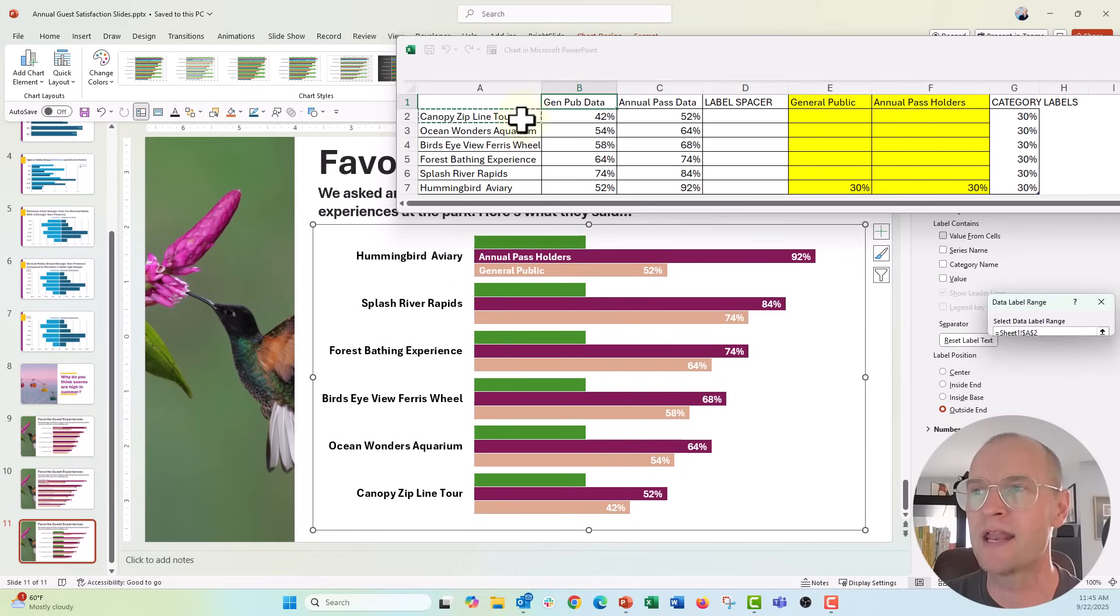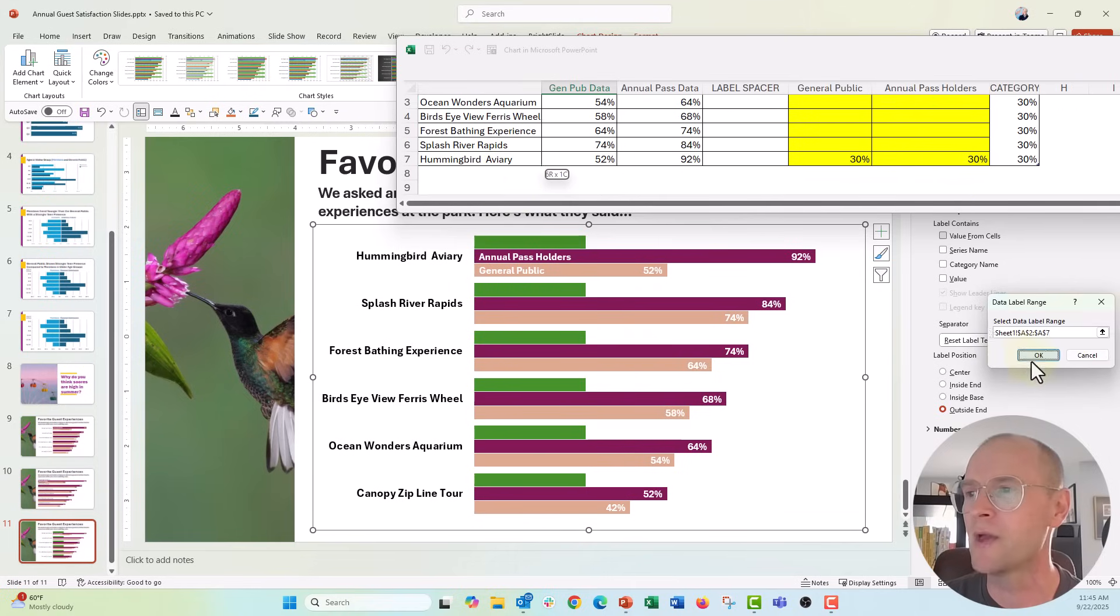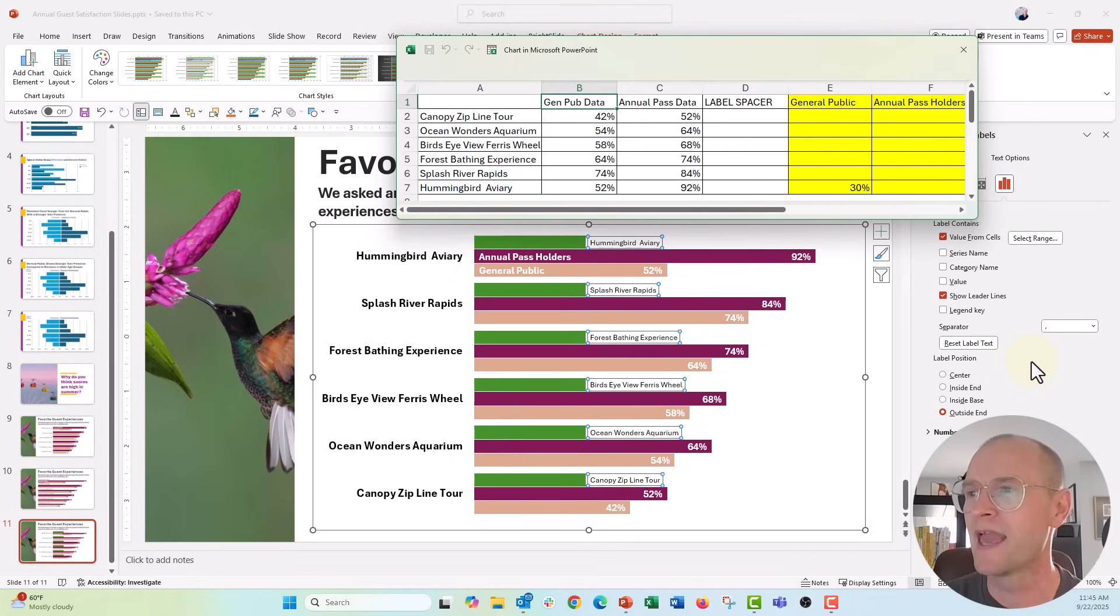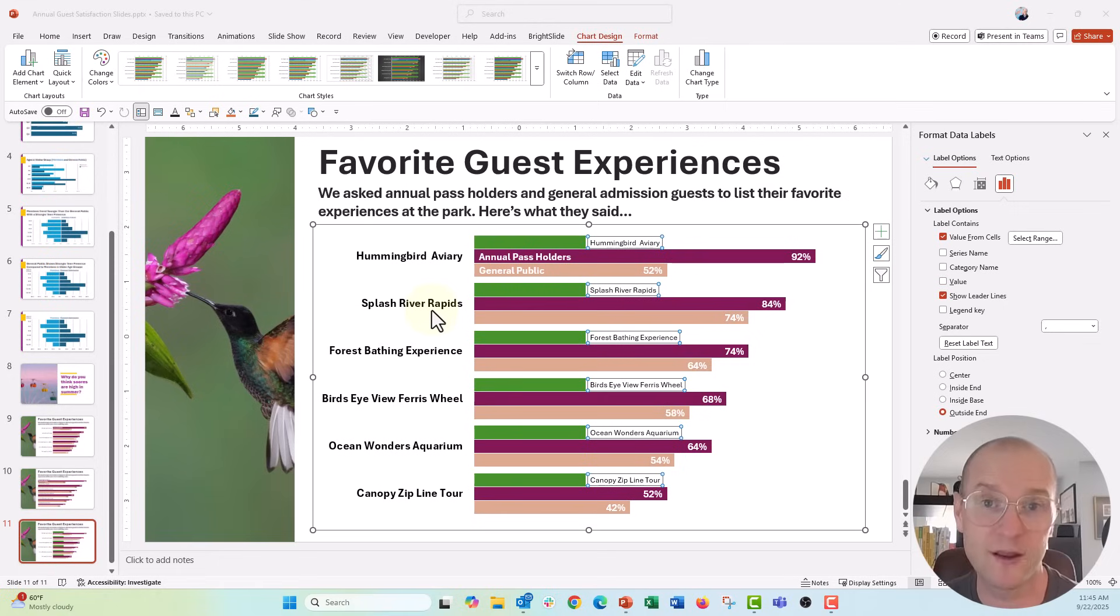And I'm just going to go ahead and drag this down right here all the way to hummingbird aviary and click OK. And there we go. You can see that my labels now have populated with the category labels from the axis.